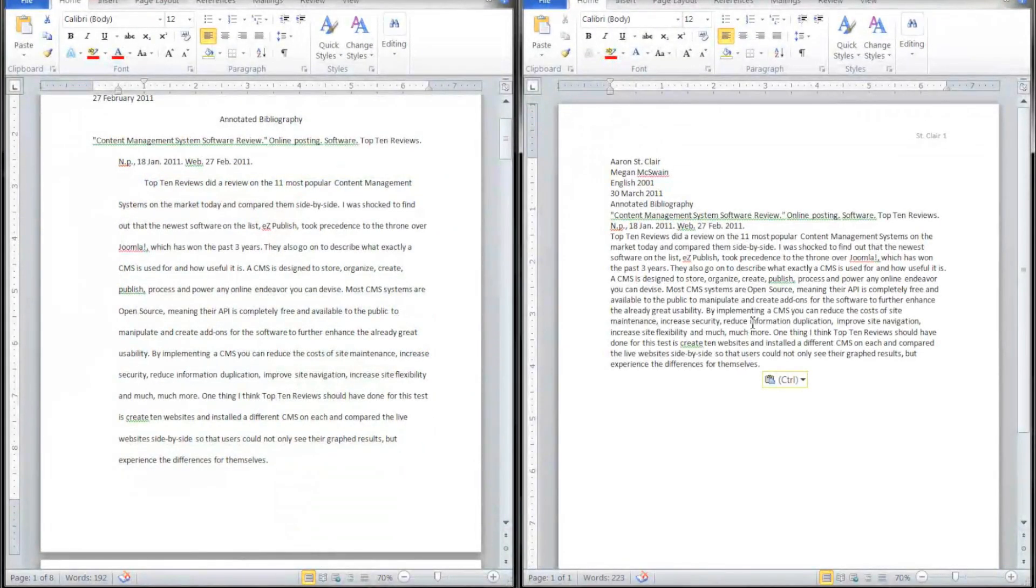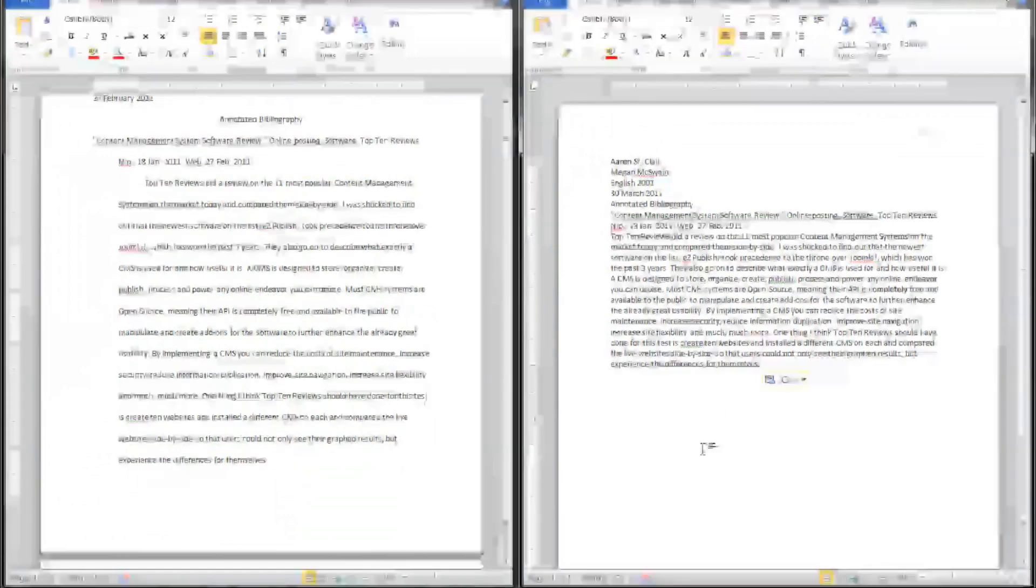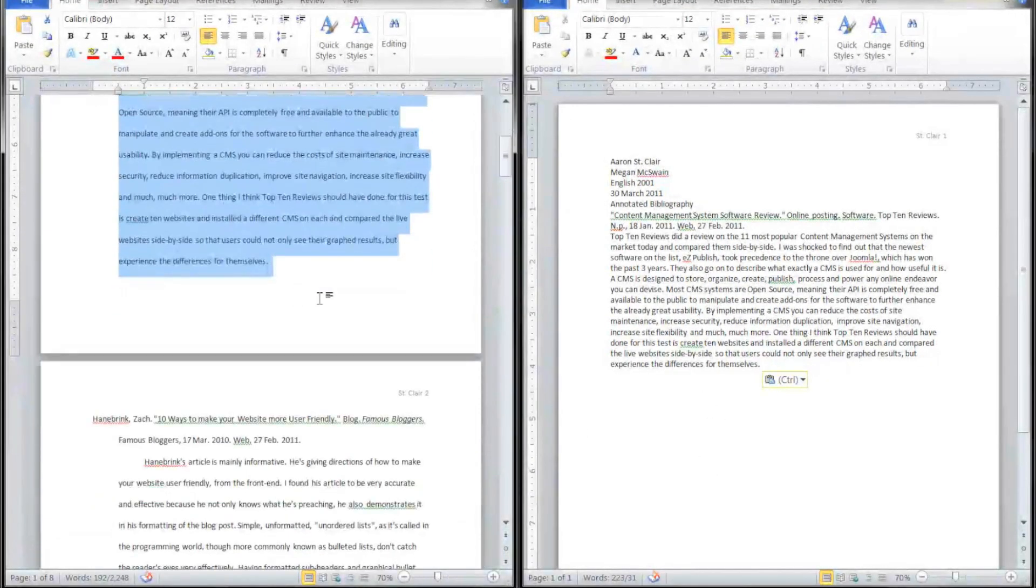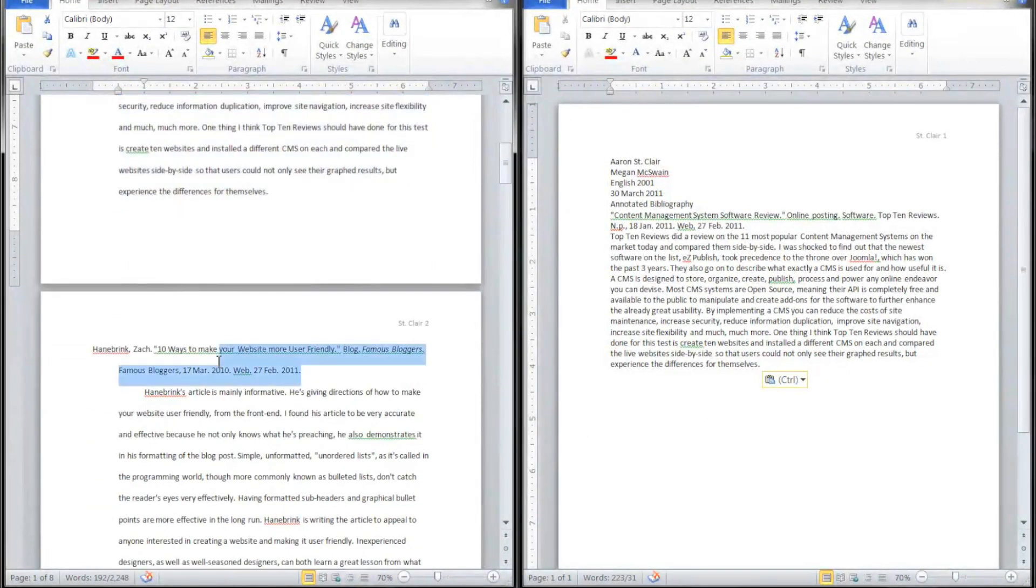Paste it, and you would go ahead and do the rest of your annotations. I'm just going to do one or two here for demonstration purposes.